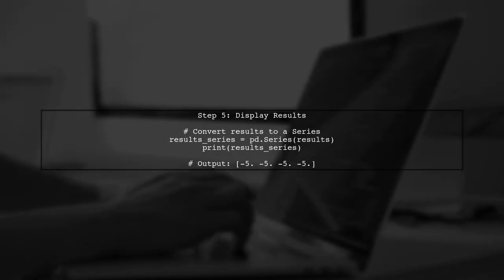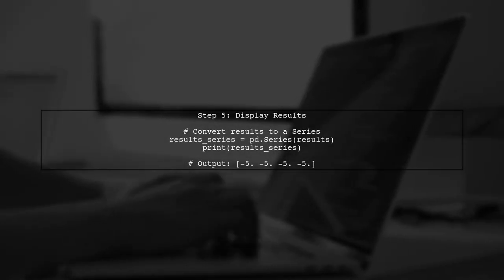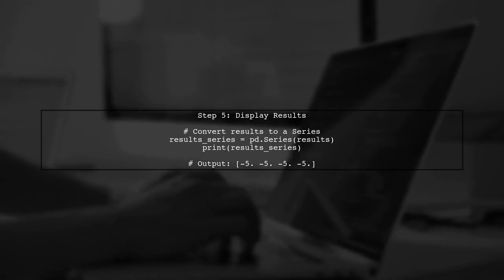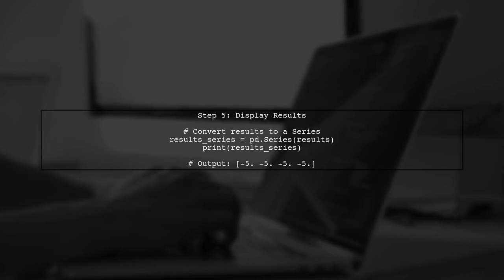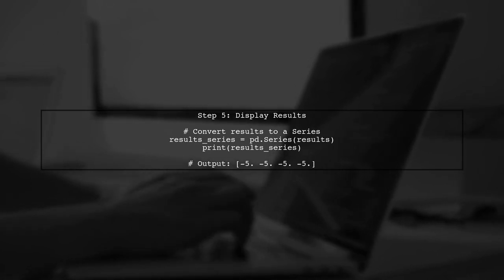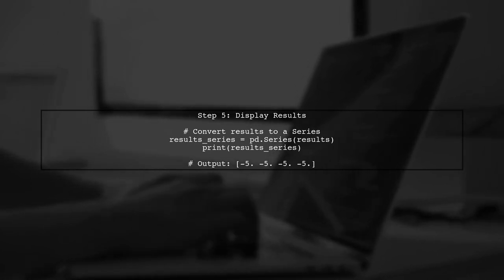Finally, we can convert our results into a pandas series for easy viewing. This will give us the determinants of the 2x2 matrices formed by the rolling window.